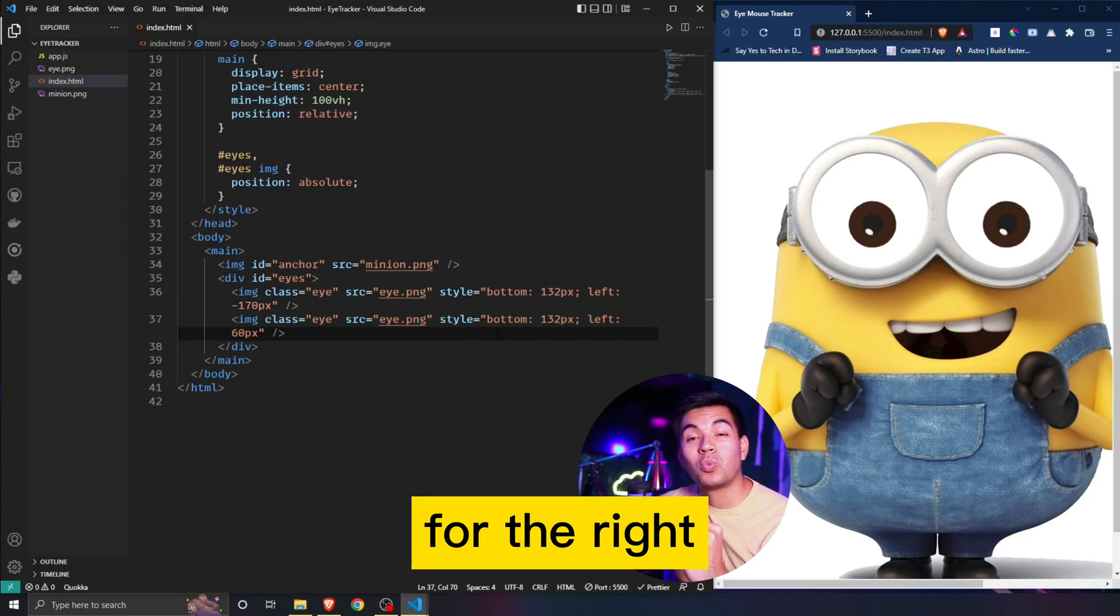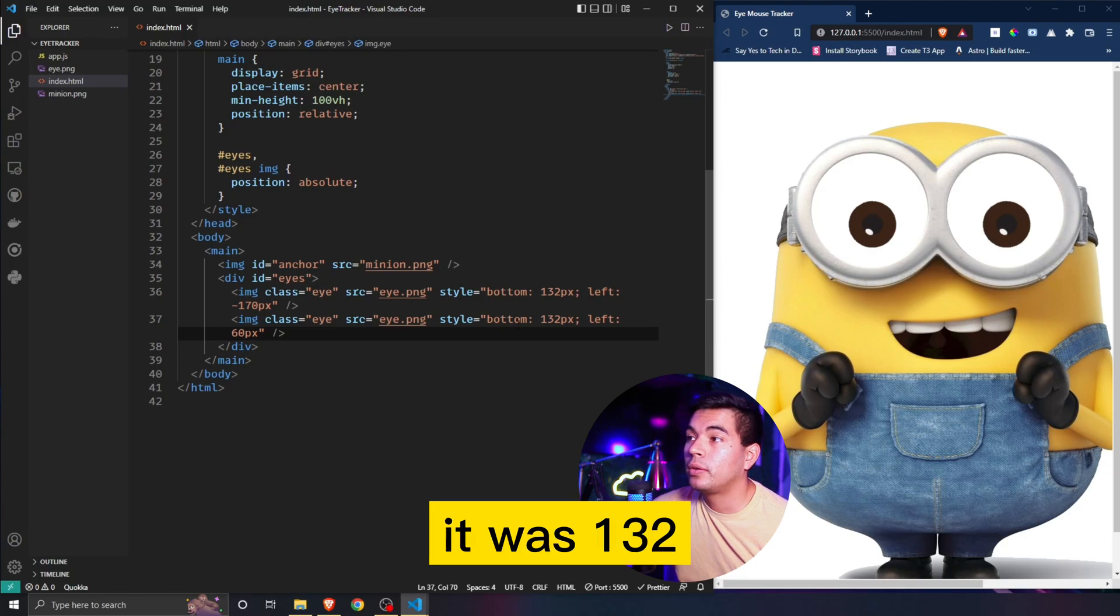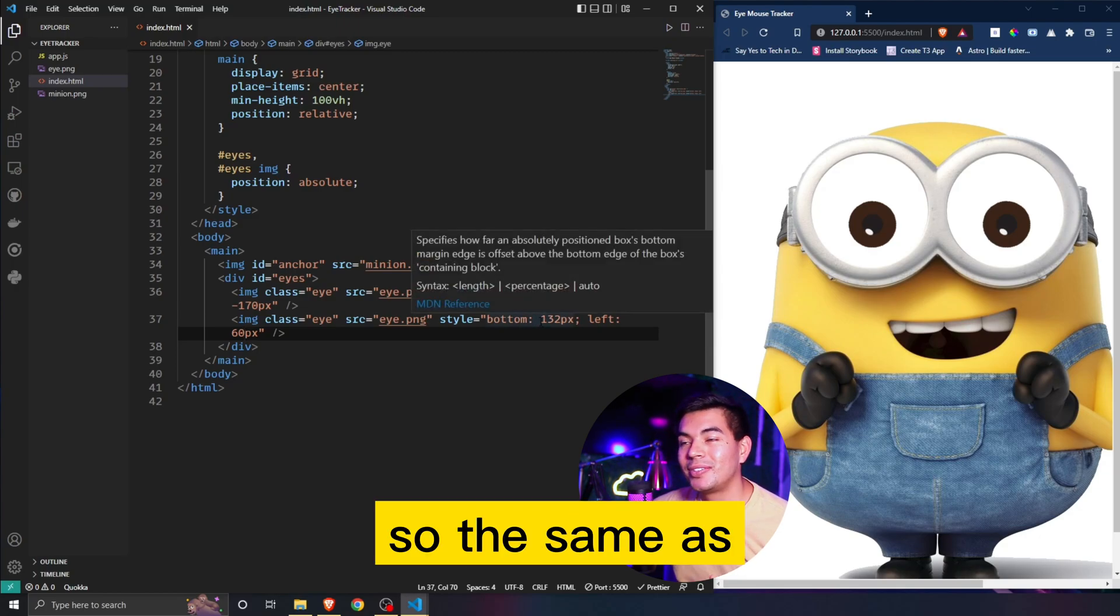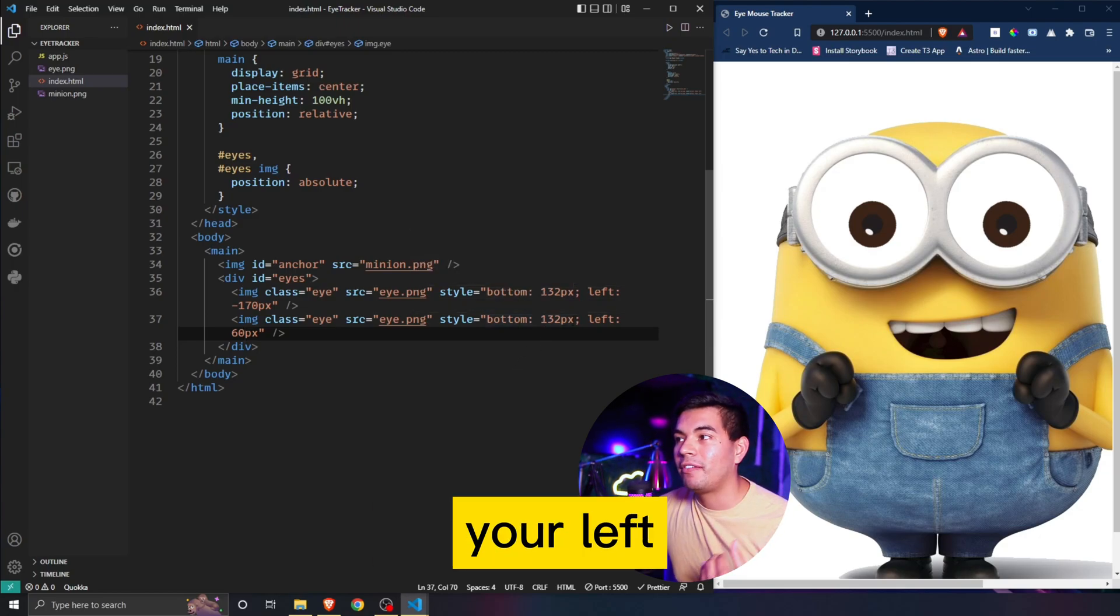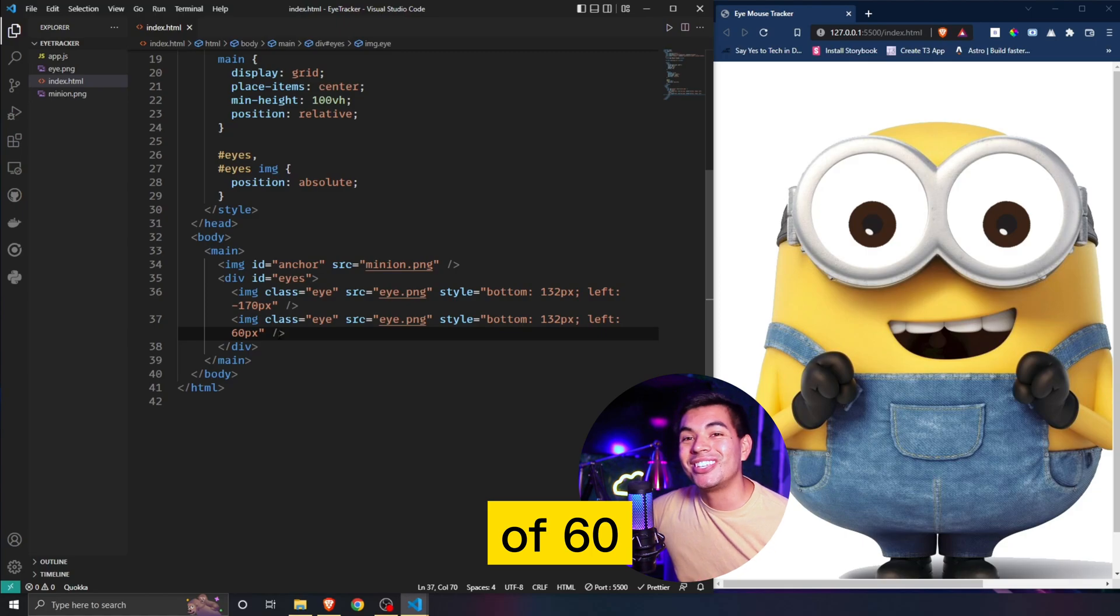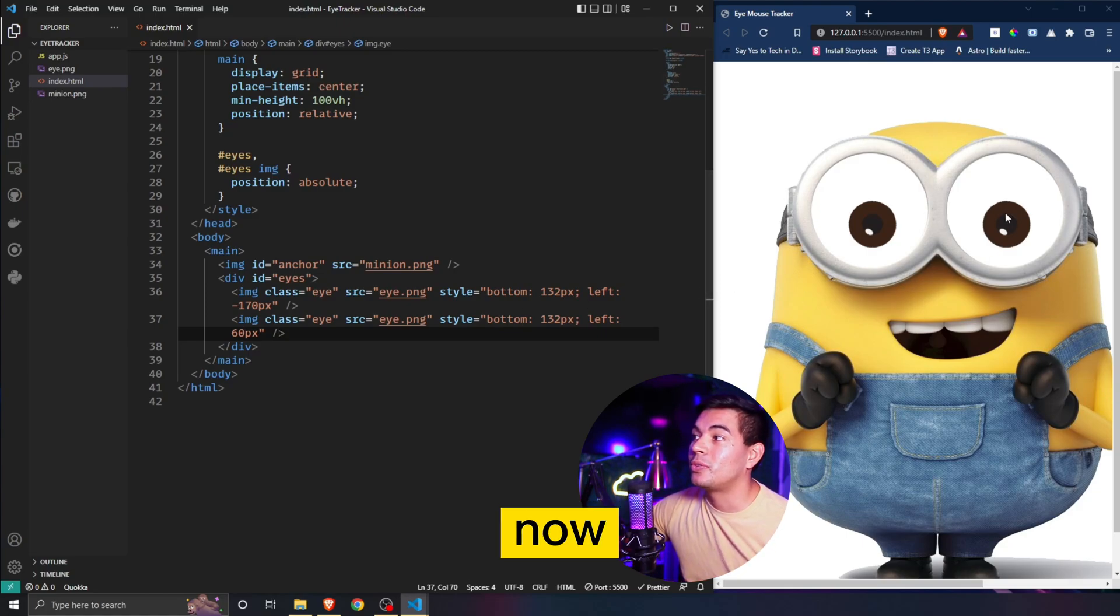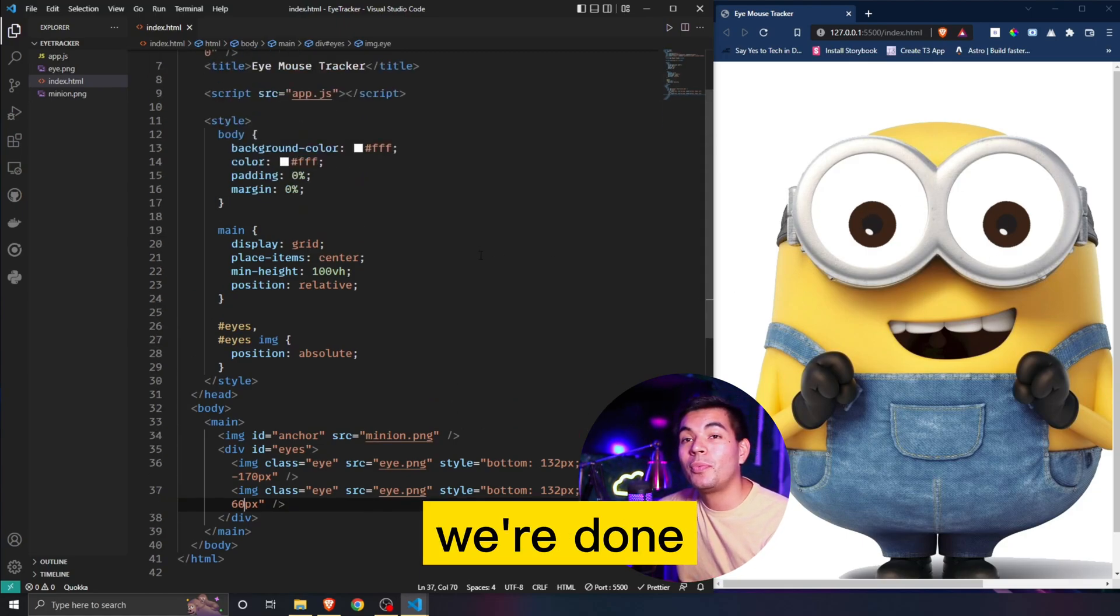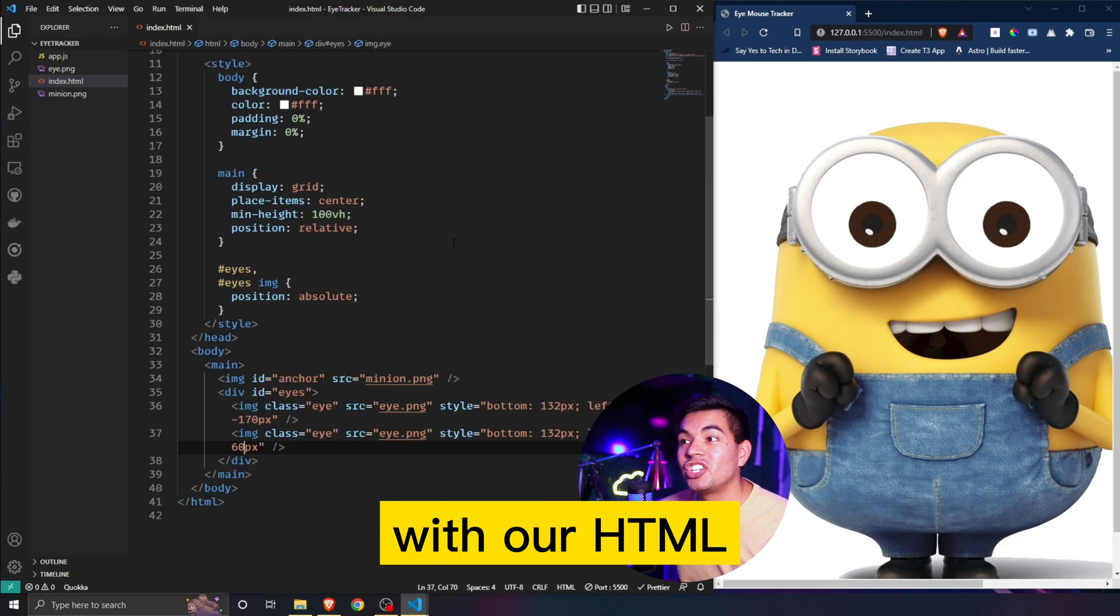For the right eyeball it was 132 pixels, so the same as your left, but now with the left of 60 pixels. Now they should be centered to the eyeballs. Once we're done here with our HTML and CSS, we can now move over to our JavaScript.